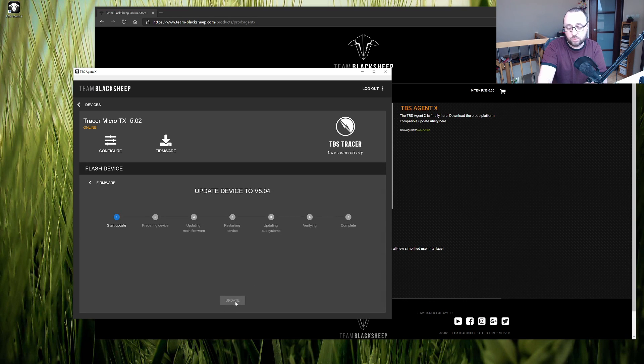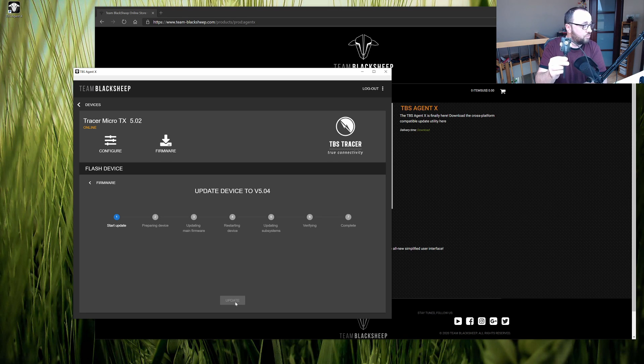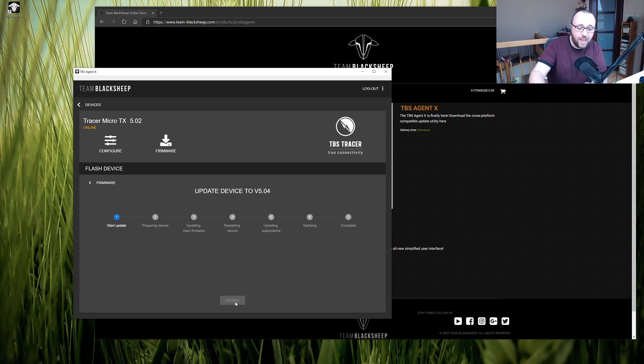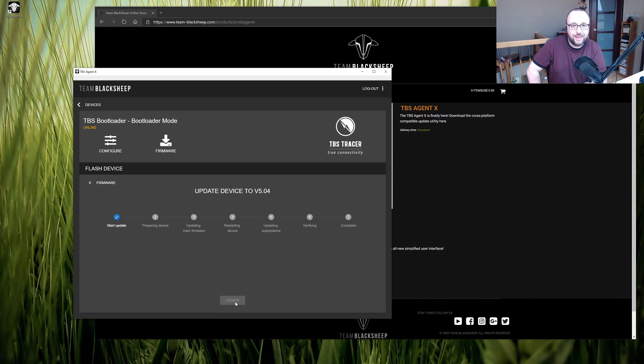Soon the LED on the tracer will change the color from yellow to green and the firmware update process will begin. Bear in mind it might take a few minutes so be patient.